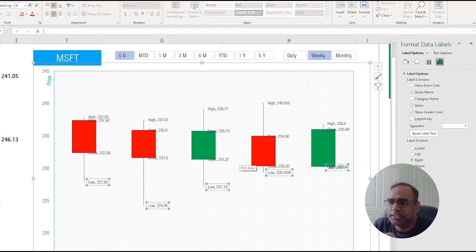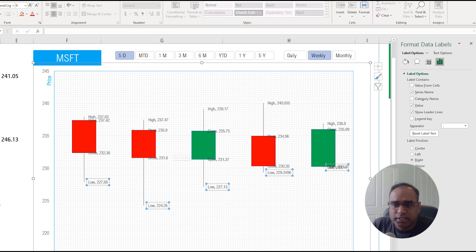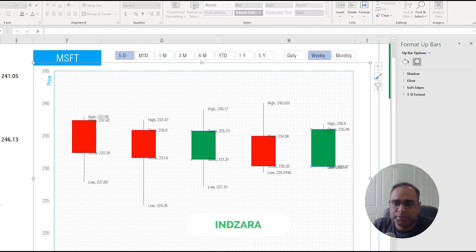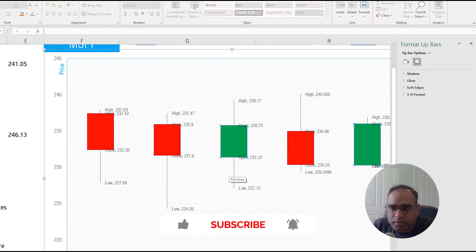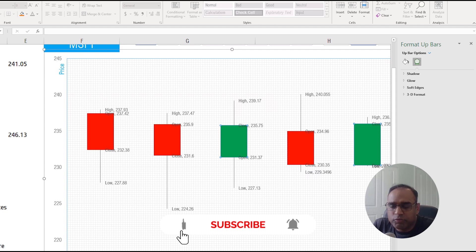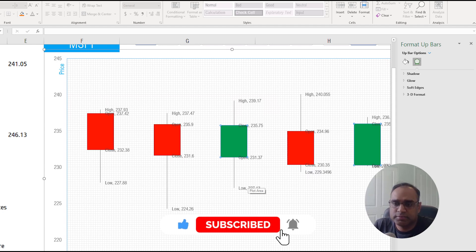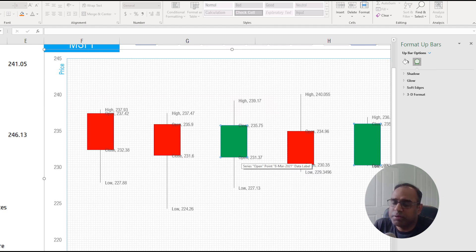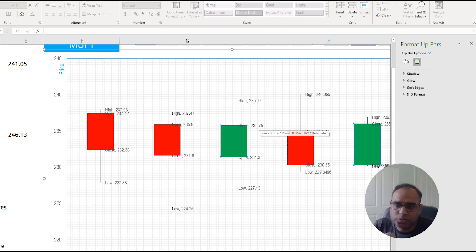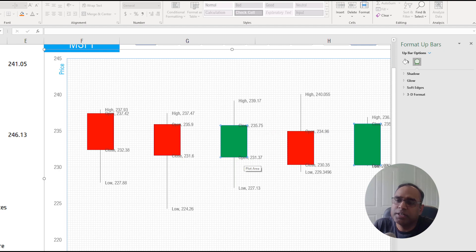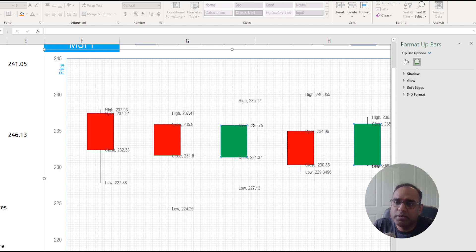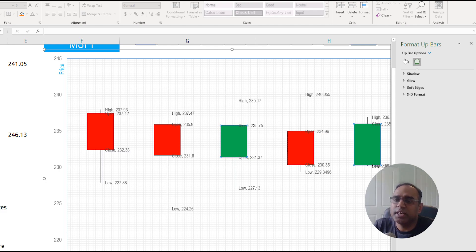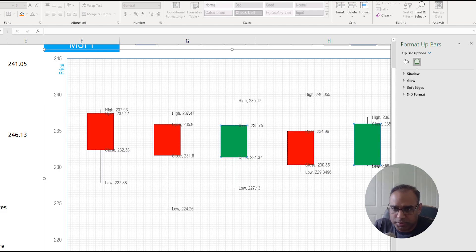Let's take this green one in the middle as an example to start with. There are four points that a candlestick represents. This is the body of the candle and it has the opening price of the stock and then the closing price. The price opened at $231.37 and it finally closed at $235.75. In this case the closing price is greater than the open and that's why the candle is green.